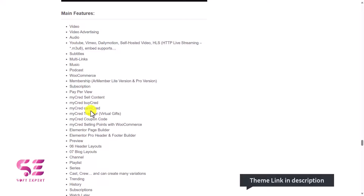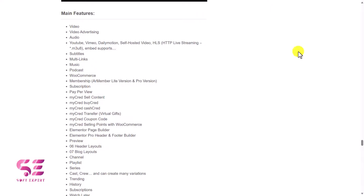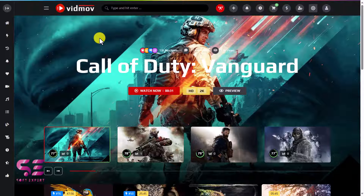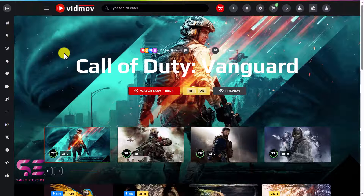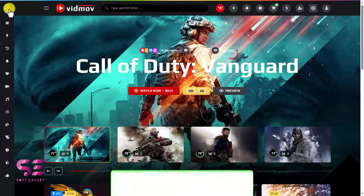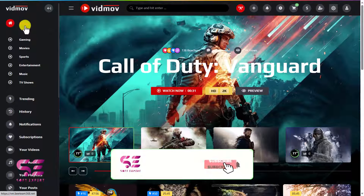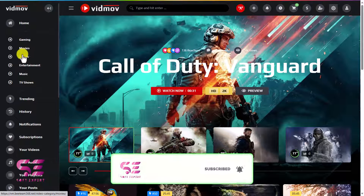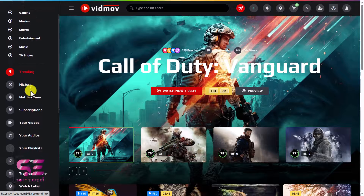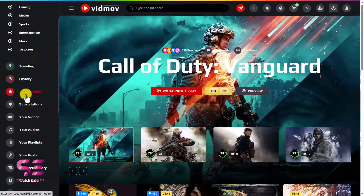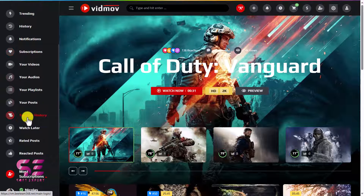Now let's see a live demo of the website we will be creating. Here we have lots of features. The theme also has a light version, so you can switch between light and dark based on your needs. First, we have this sidebar menu — you can open it and see categories like Home, Gaming, Movies, Sports, and Entertainment, as well as Trending, History, Notifications, and so on. This is just like YouTube.